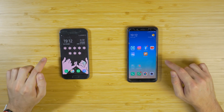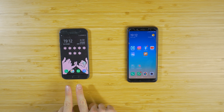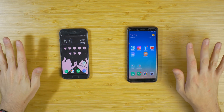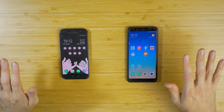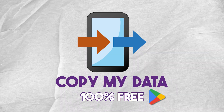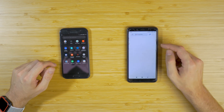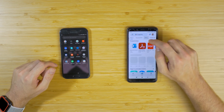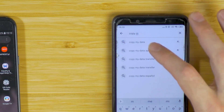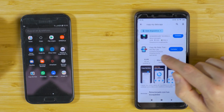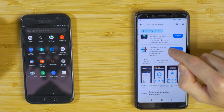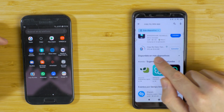Once we have the two devices ready, I'm going to transfer all the data from this device to this device right here. We're going to use an application called Copy My Data, which is free. If we go to the Play Store and search for 'Copy My Data', we're going to see it as the first result, so we click on install. It's a very light application.